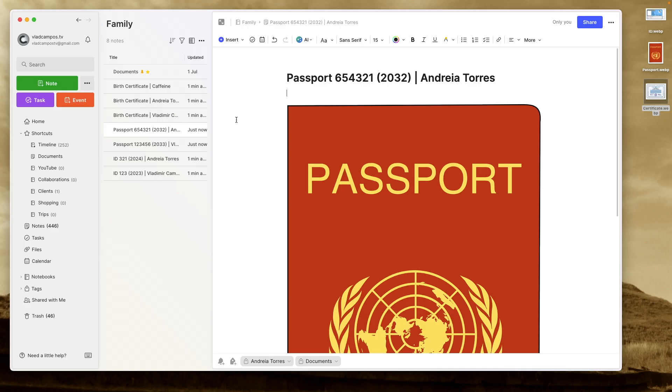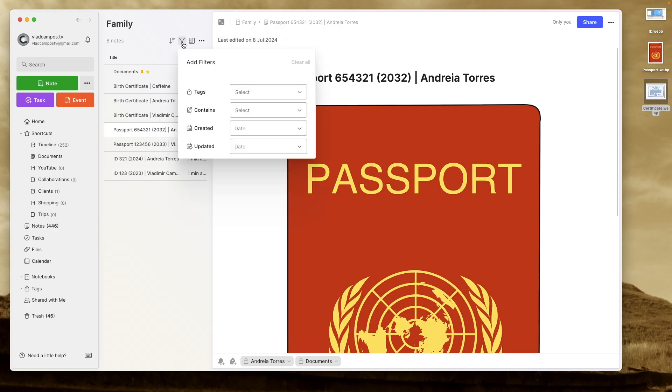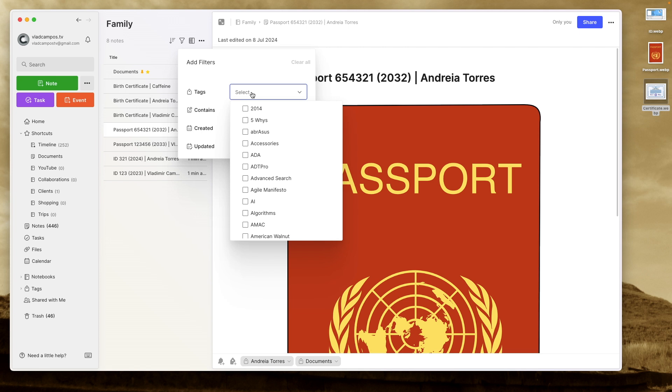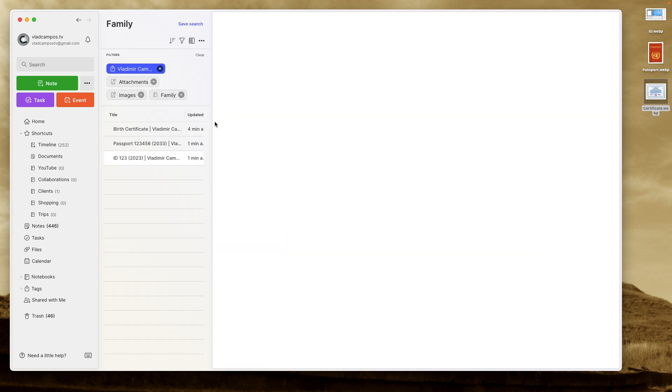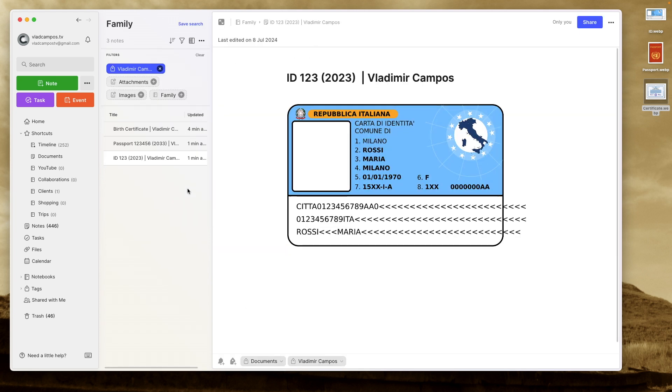As for why I replaced multiple notebooks with a single one, it has everything to do with the note consolidating all the information. It is so good that I was never going to the notebooks. And with the tags, I can filter them in the family notebook.